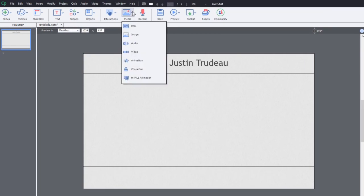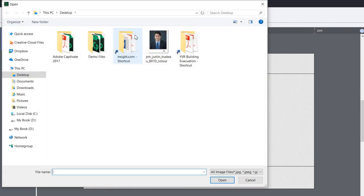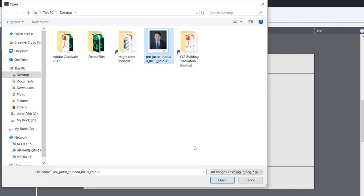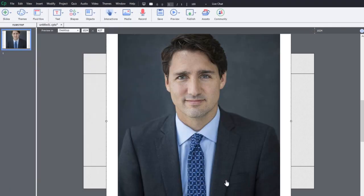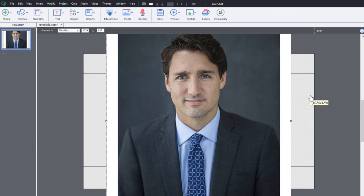Now let's add an image of Justin Trudeau so that users can know what the guy looks like. We'll go to image. I've saved a copy of his official Canadian portrait here. And now I didn't have a fluid box selected. So this has just come in at full size here.